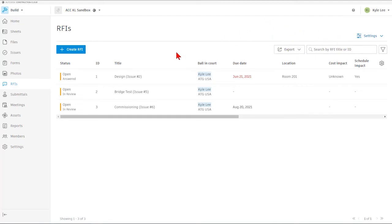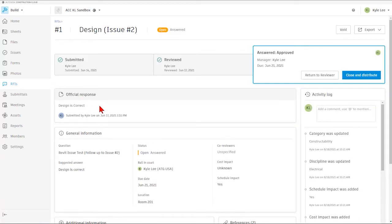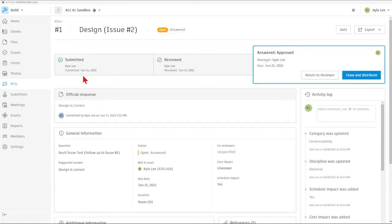When we go into an RFI, a specific RFI, we're going to see that this is somewhat of a dashboard overview of the RFI and the steps that have been taken and where it's at in the current process.